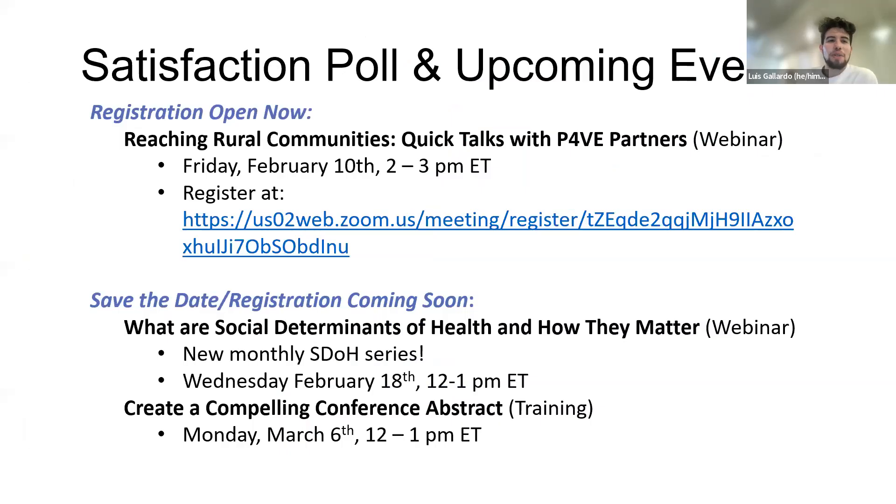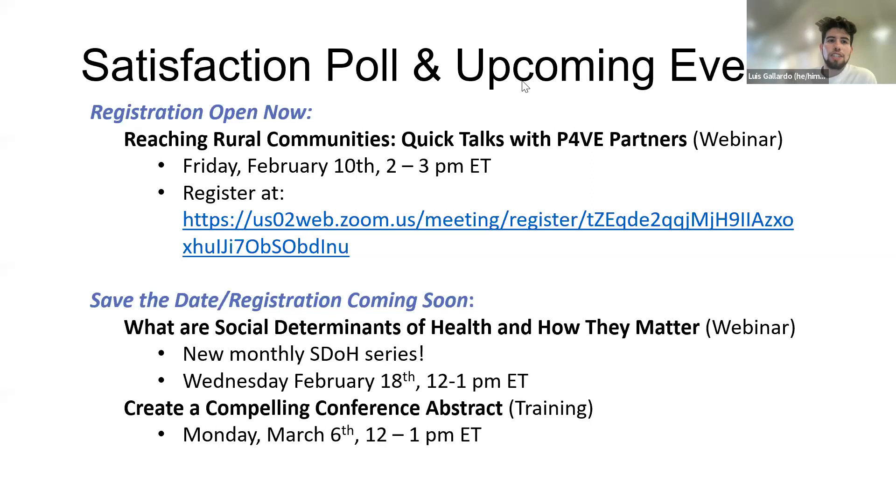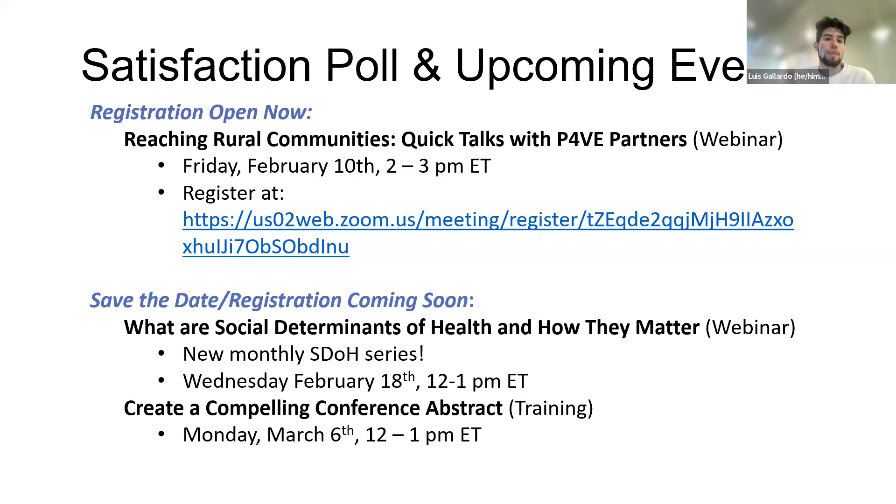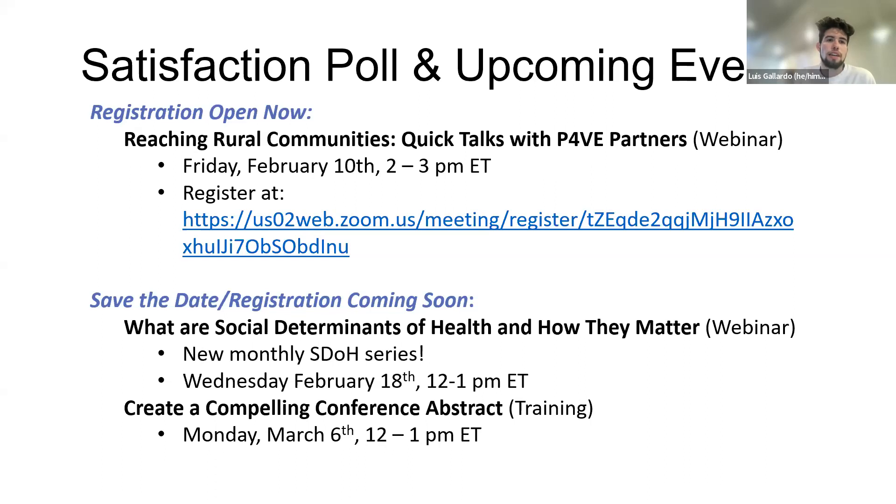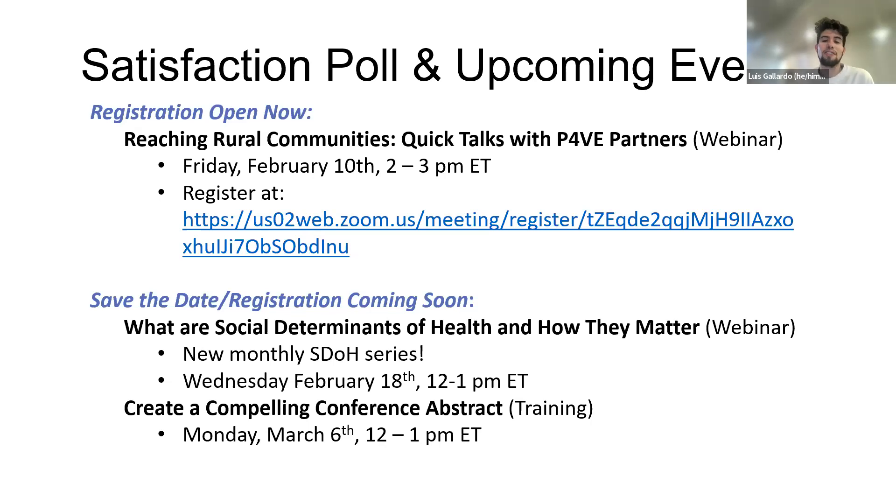Now we just have some very quick announcements, so I'll be launching a poll as I go over some of the upcoming learning community events. We do have registration open for one being the reaching rural communities quick talks with PAVE partners, so this is a webinar set for Friday February 10. The link is on the screen, I think Bridget is sending it in the chat as well.